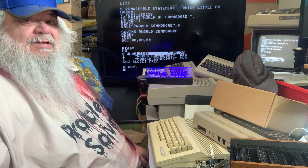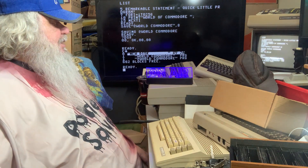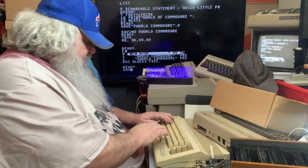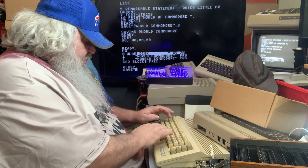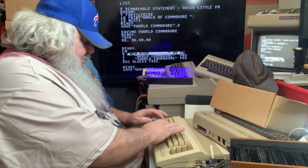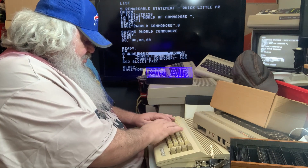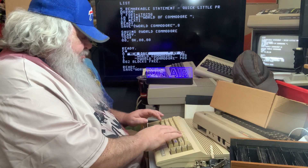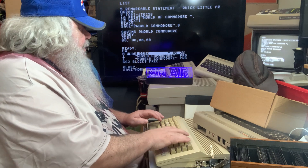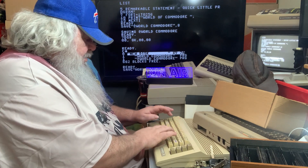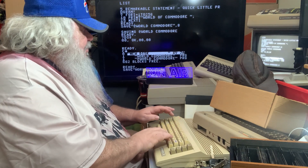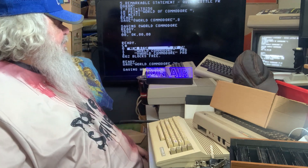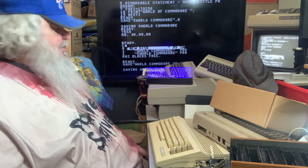I will have to look this up. Anyway, the other thing you can do is you can type in SAVE World Commodore 2, quote comma eight. And that's the way it goes.